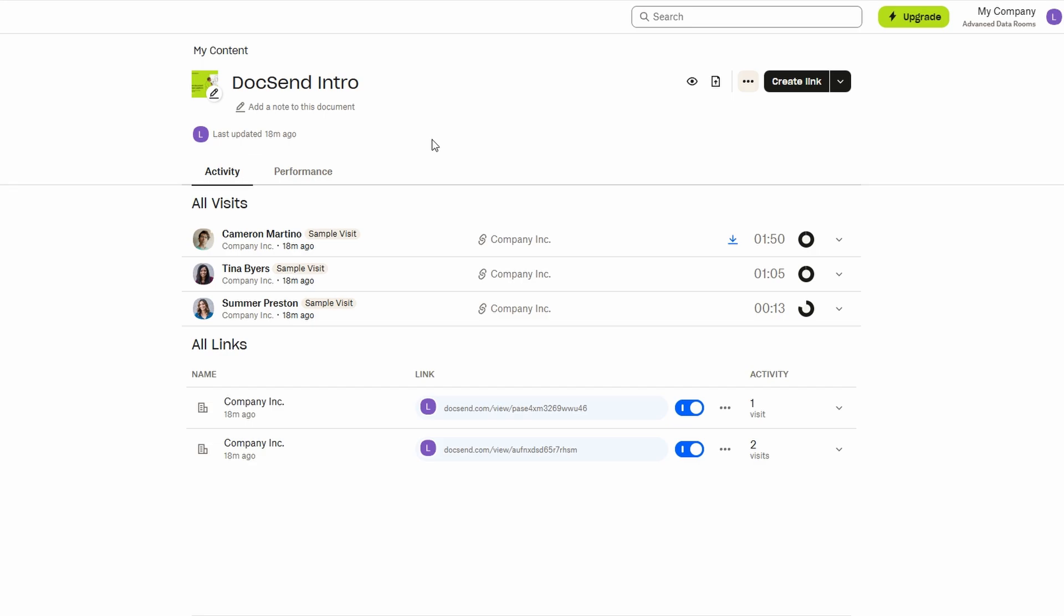Whether you're sending out contracts, proposals, or sensitive financial documents, this added layer of control gives you peace of mind knowing that your files are secure and only available to those who need them.